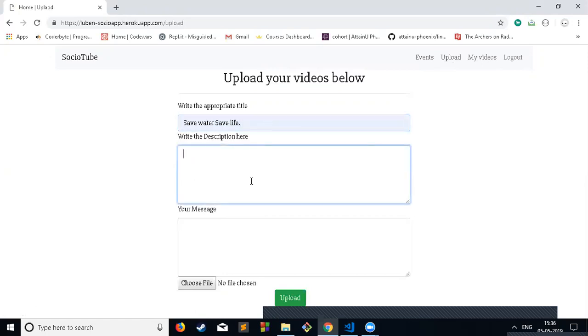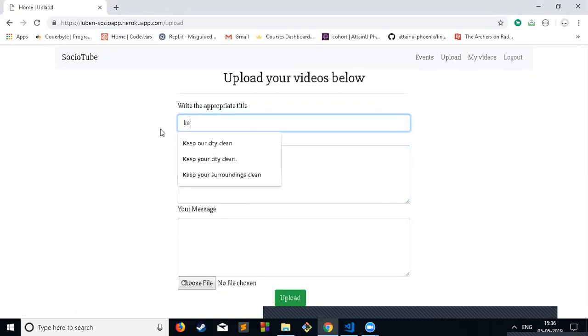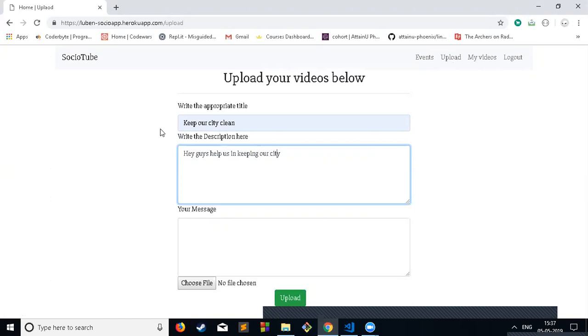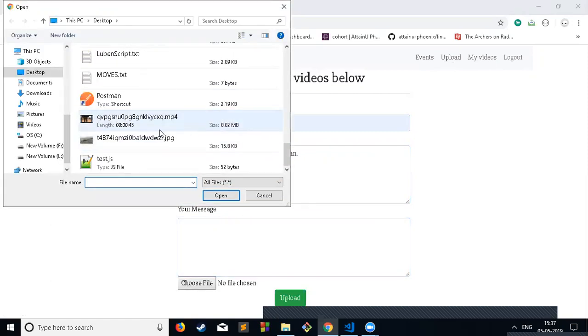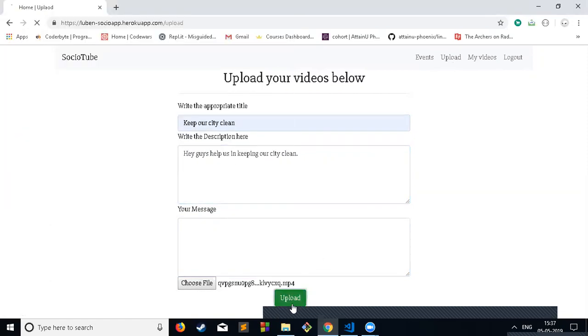Now let me upload a video on save water or keep a city clean. Write some message and upload a video.